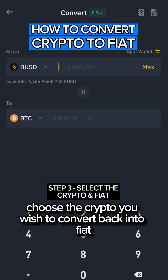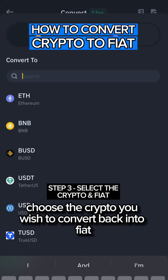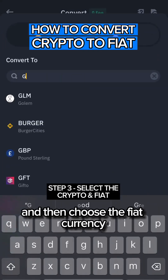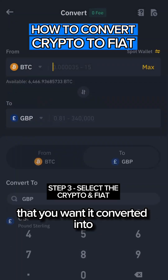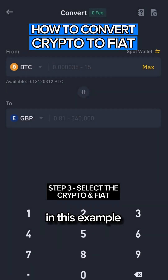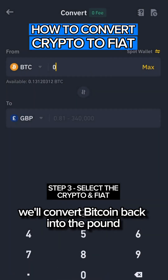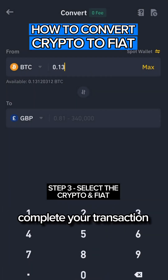On the next page, choose the crypto you wish to convert back into fiat, and then choose the fiat currency that you want it converted into. This example will convert Bitcoin back into the pound.